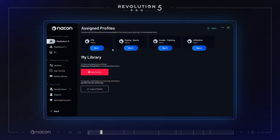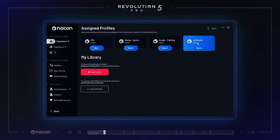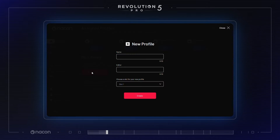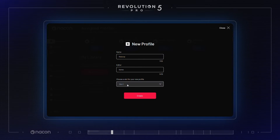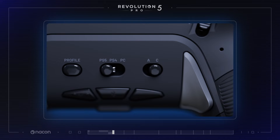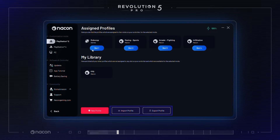Four profiles per platform are registered and accessible at any given time on your Revolution 5 Pro. To customize a profile other than the default profiles, select the platform on the top left side of your screen, then create a new profile or select an existing profile to edit it. You can assign them to a dedicated slot from 1 to 4, accessible using your profile button in advanced mode. It is also possible to import a profile or export your own profile to share it.